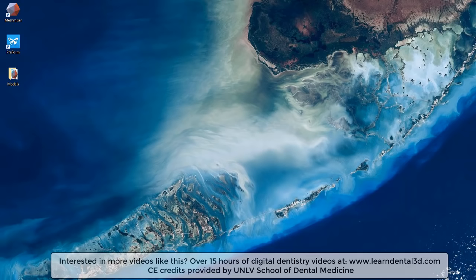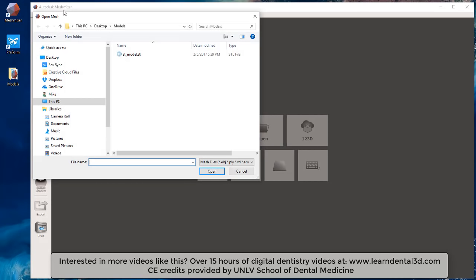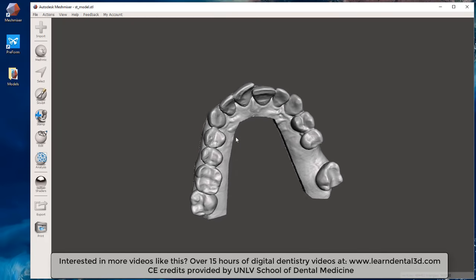Hello everyone, this video describes how we print dental models vertically. First, we're going to open up Meshmixer software. When I click on the import button it opens my folder where I have my dental model. I'm going to click my ST model, which is the patient we'll be demonstrating, and click the open button.